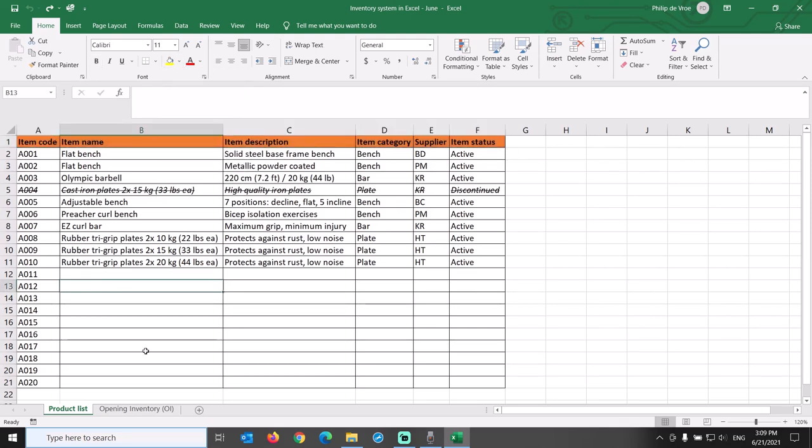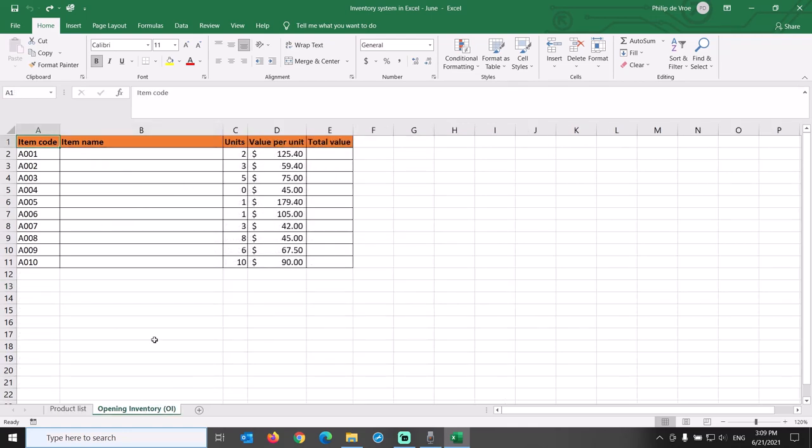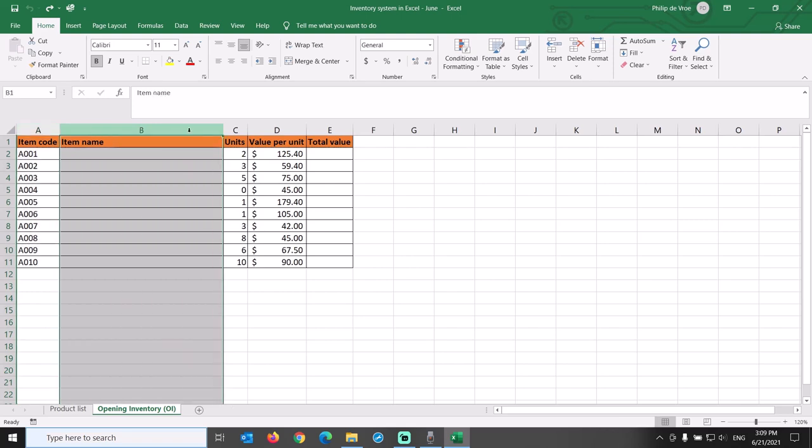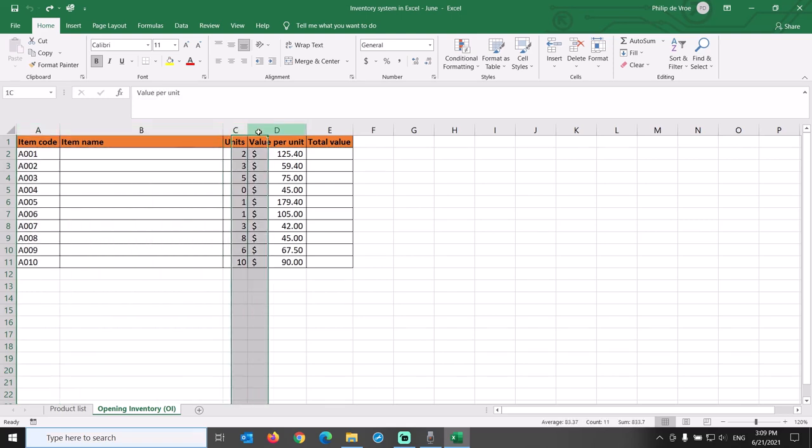The second tab that I partially prefilled is the opening inventory: item code on the left, then item name, number of units in stock, the purchase value per unit, and the total value.